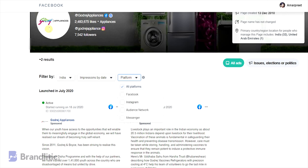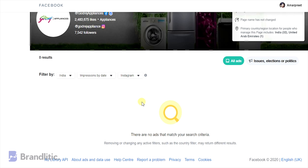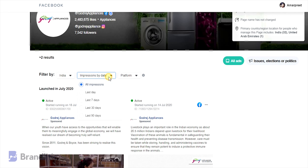Welcome to Whiteboard Marketing, where we simplify marketing with easy-to-understand whiteboard videos. Today I'll be sharing with you how to see all your competitors' Facebook ads in three steps.